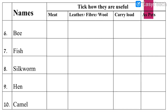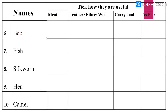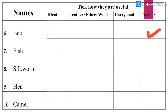Now let us see numbers 6 to 10. The animals are: bee, fish, silkworm, hen, and camel. The same options are there but with new animal names. Number 6: Bee. Can we get meat from bee? No. Can we get leather, fiber, or wool from bee? No. Can bees help us carry load? No. Can we keep bee as our pet? Yes, we can keep bees as our pet — only the last option is correct.